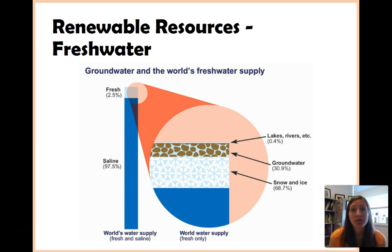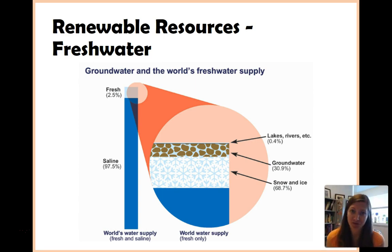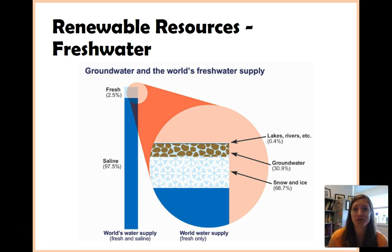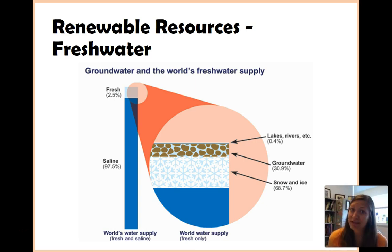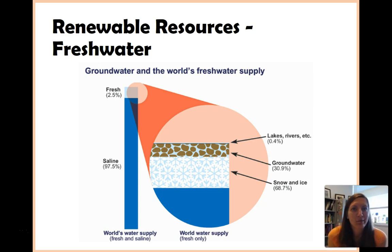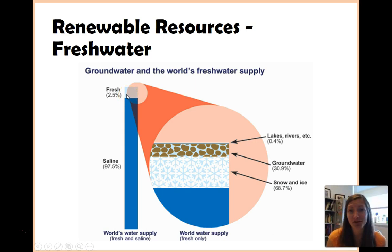As humans, we need water, but we can't use saltwater — we can't ingest saltwater. You could wash your clothes in saltwater, but if you've ever been to the beach, they're really not that clean — they're salty — so you kind of want freshwater. Of all the water on Earth, only 2.5% of it is actually freshwater that we can use.